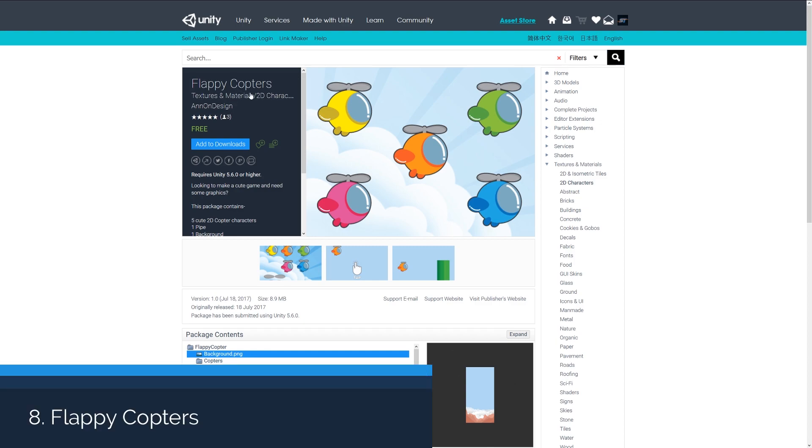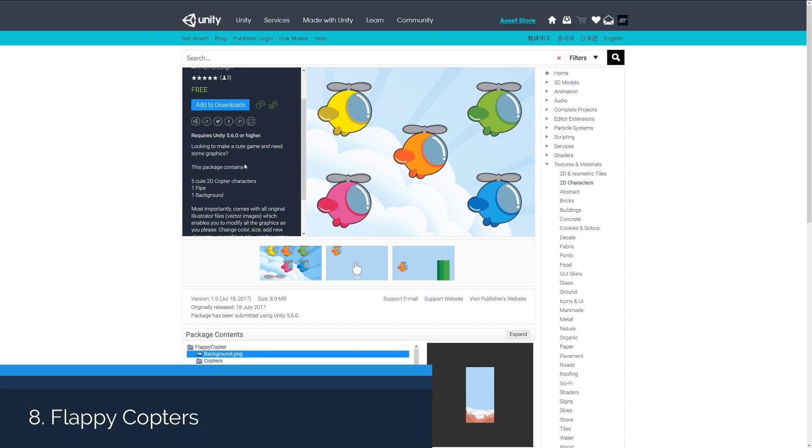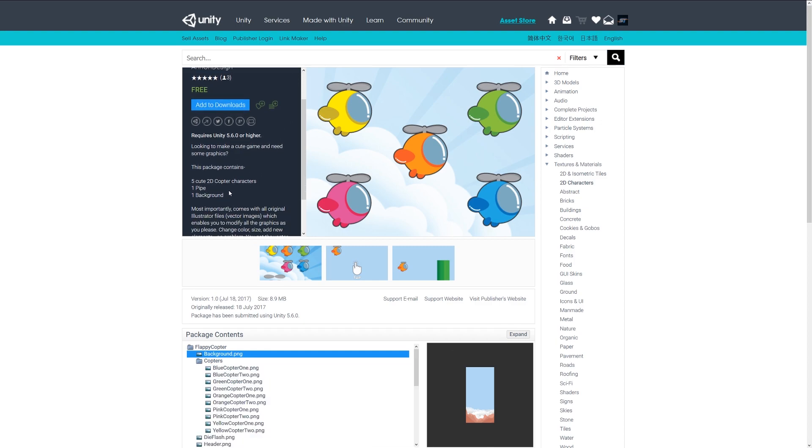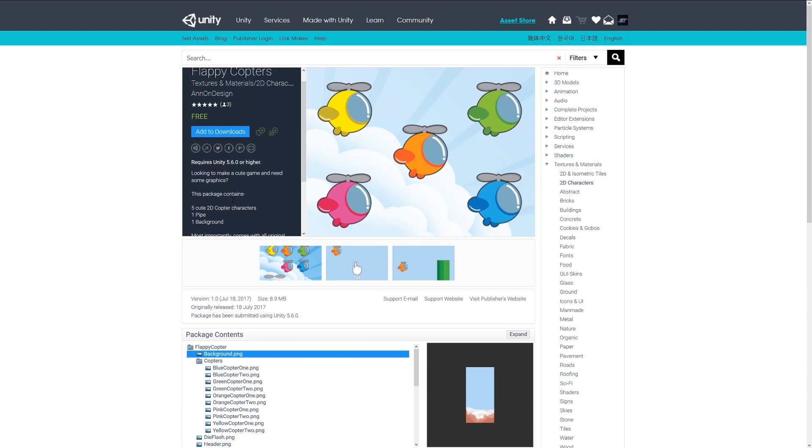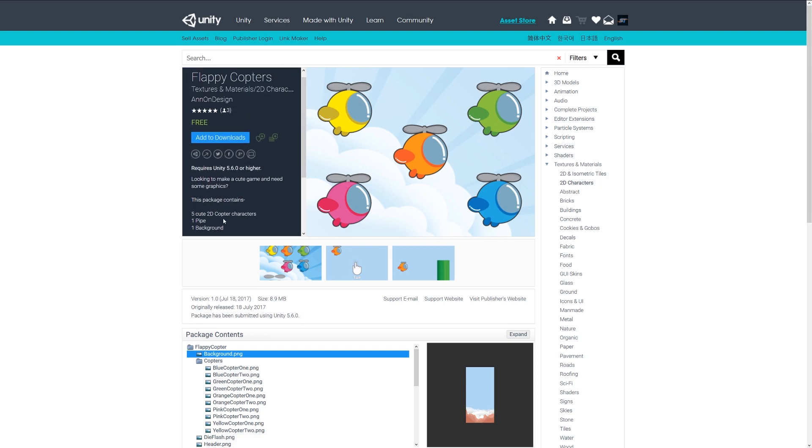Number nine is the flappy copters little sprites, and these are five little small cute helicopters with one background, and it comes with all original illustrator files so you can edit these accordingly.